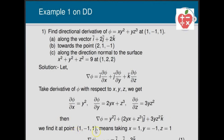Now we evaluate grad φ at the point (1, −1, 1), substituting x = 1, y = −1, z = 1. We get grad φ at (1, −1, 1) = i − j − 3k.